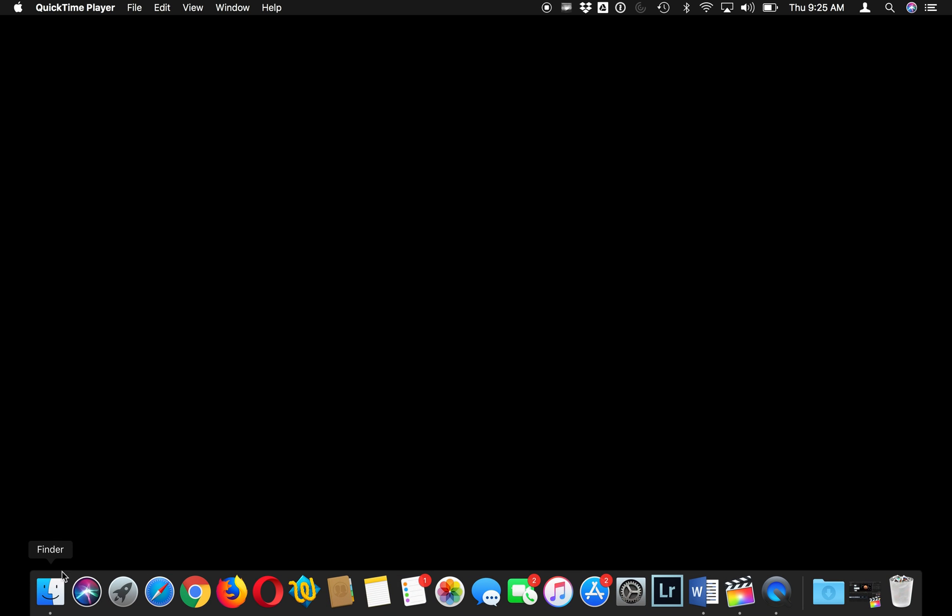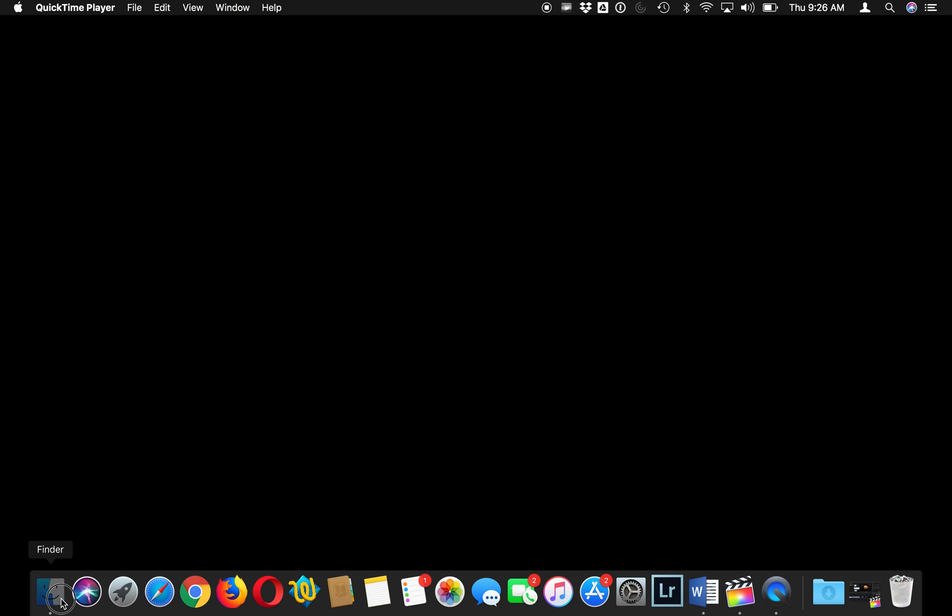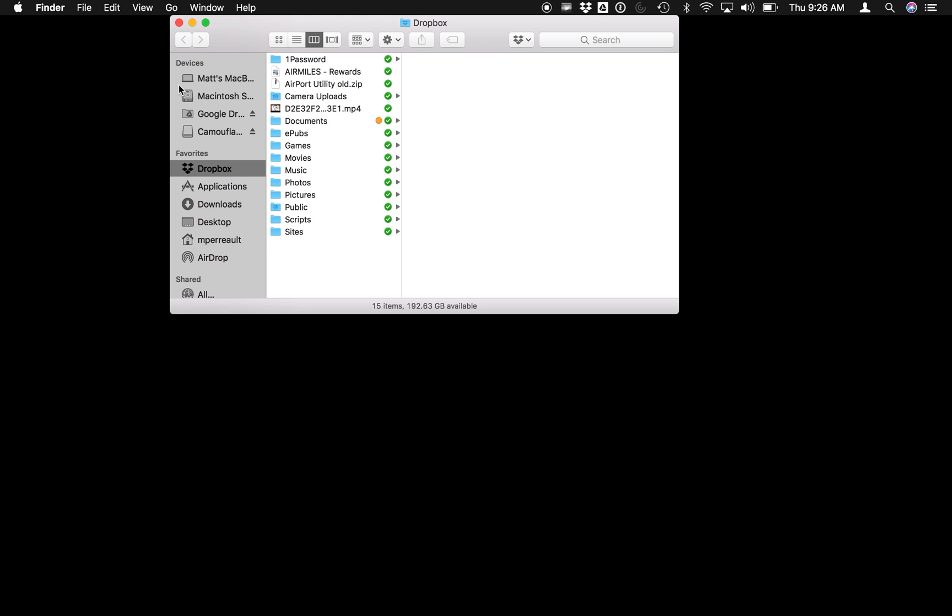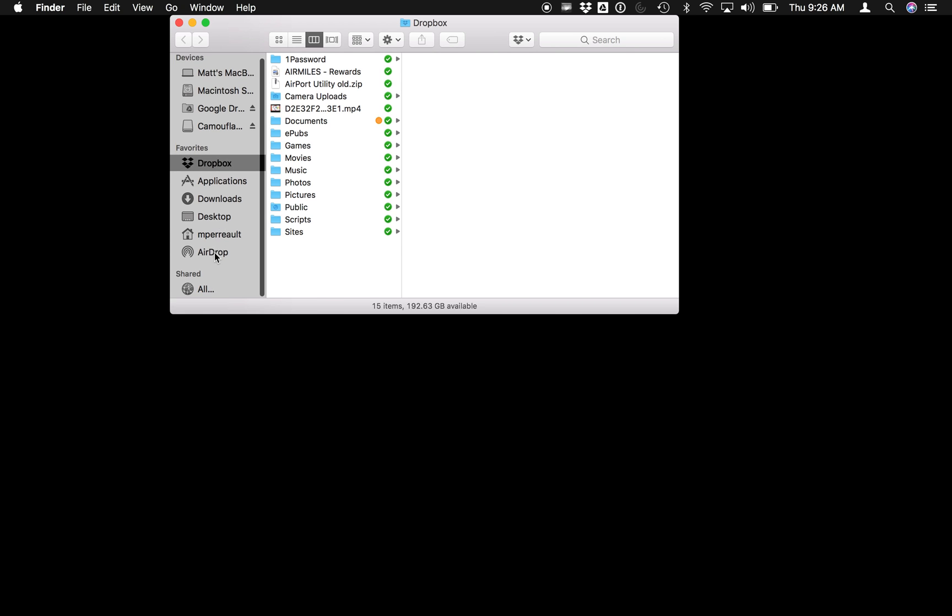This is a super short video to explain how you can change the name of your Mac on your computer. This is a handy thing to do, especially if you're going to airdrop some files.